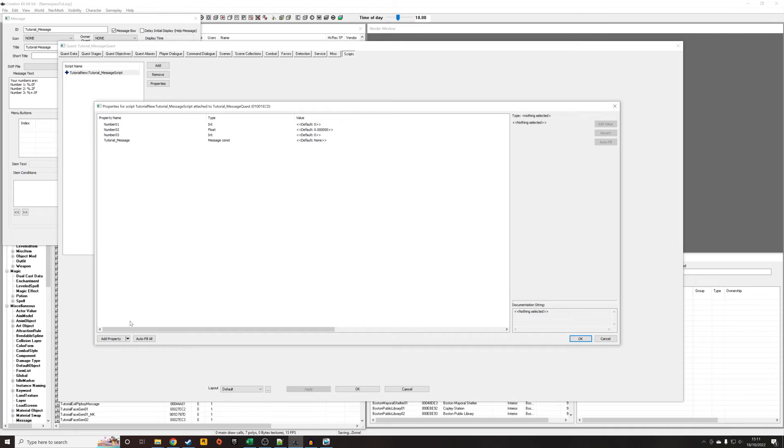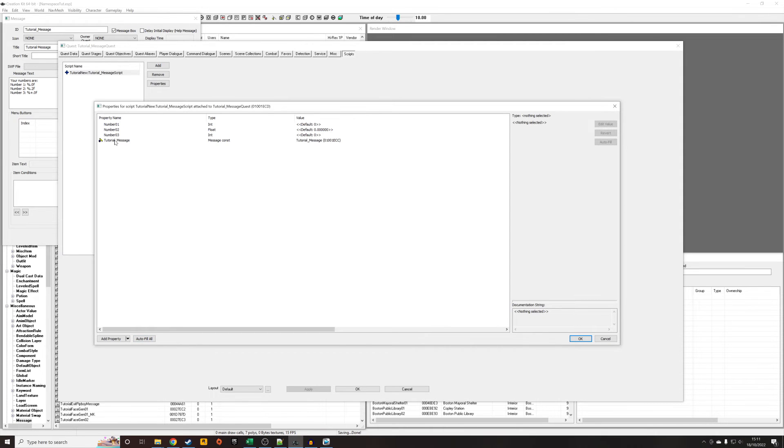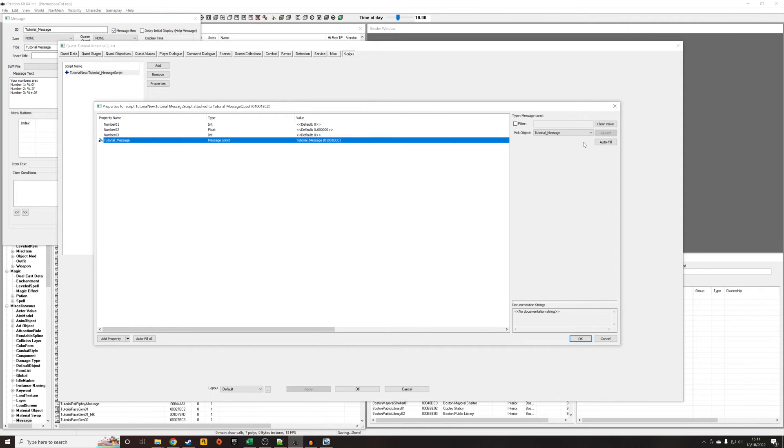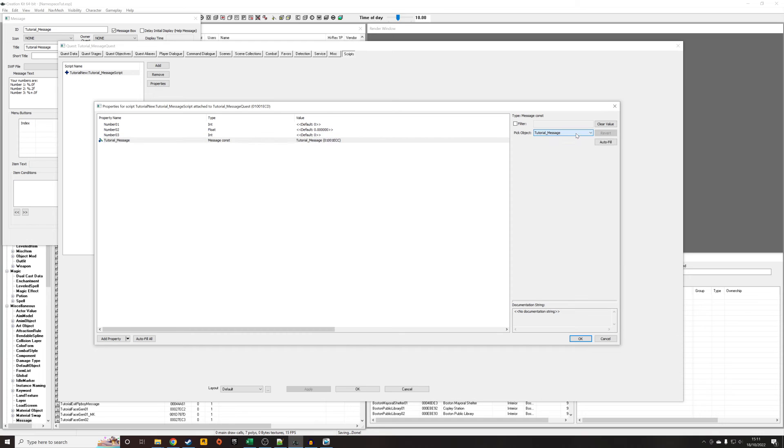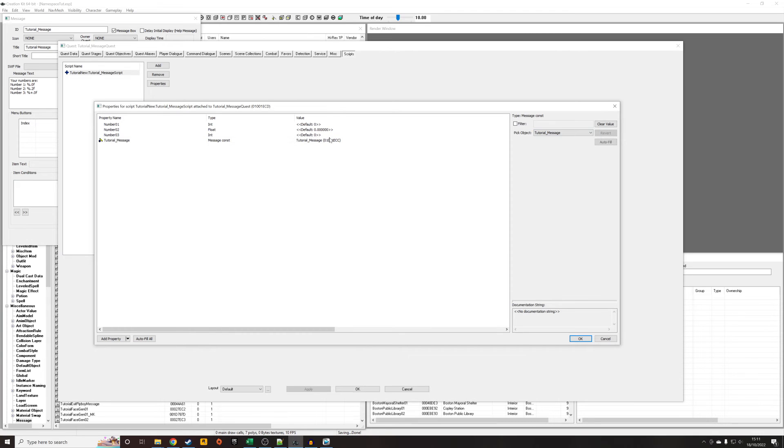I'm just going to autofill because I gave this property the same name as the message, so hitting autofill just enables it to autofill straight away. But you could have named this anything and selected it from the drop down list.